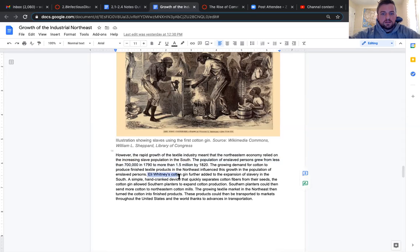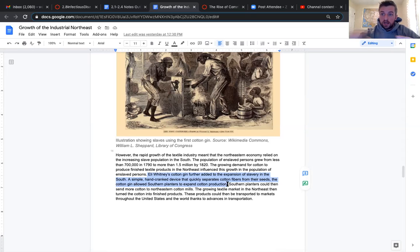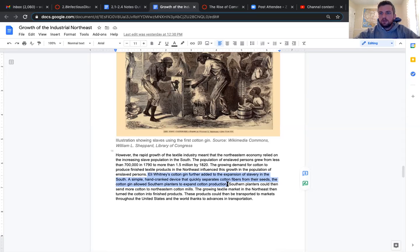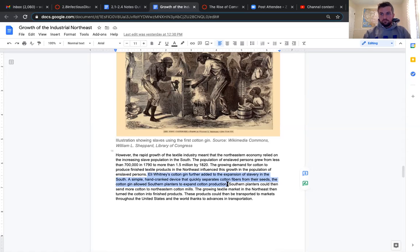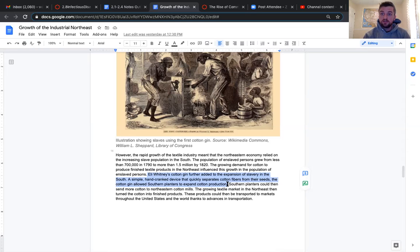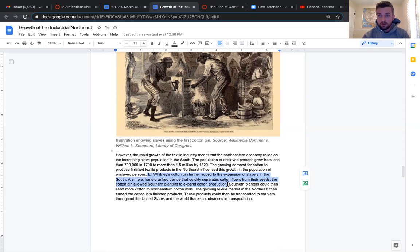Eli Whitney's cotton gin further added to the expansion in the south. A simple hand-crank device that quickly separates cotton fibers from their seeds. The cotton gin allowed southern planters to expand cotton production. So as more cotton is grown, they want to process it faster. And this is the worst thing about the cotton gin is that in theory it might limit slaves because one slave could do the work of a lot. Well, money drives a lot of human actions. The cotton gin with slaves, more slaves, more cotton could be produced, which that cotton is then sent up north to be processed in the textile mills.